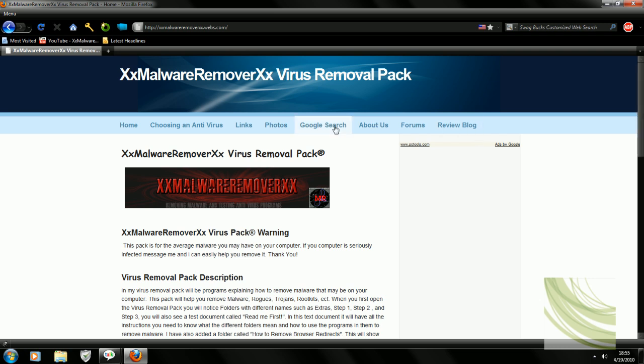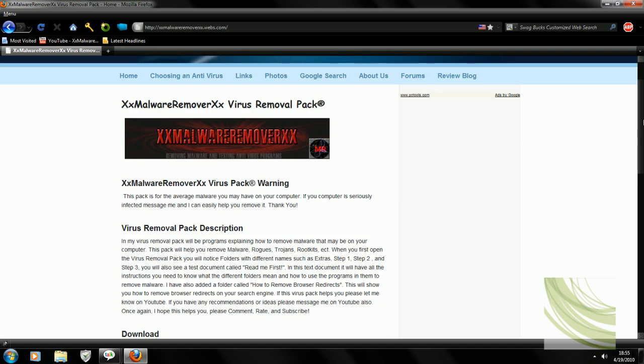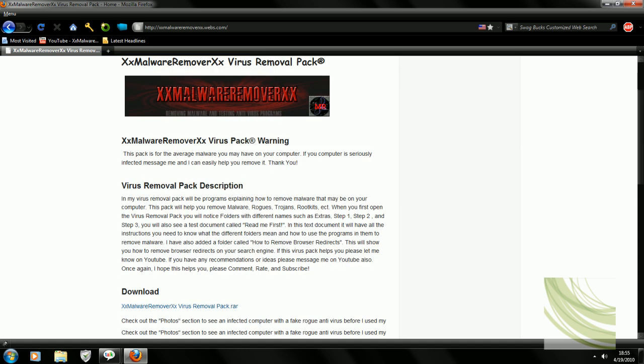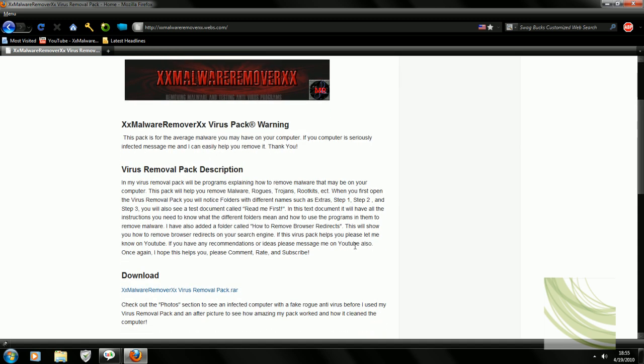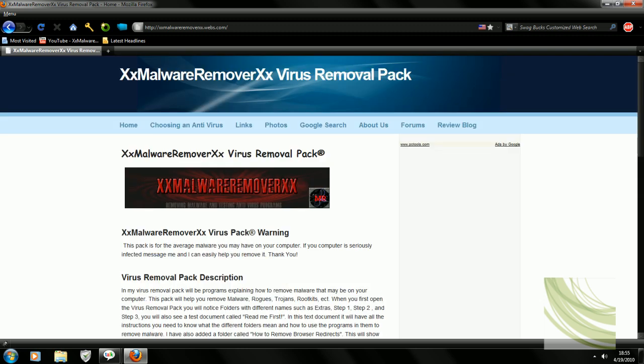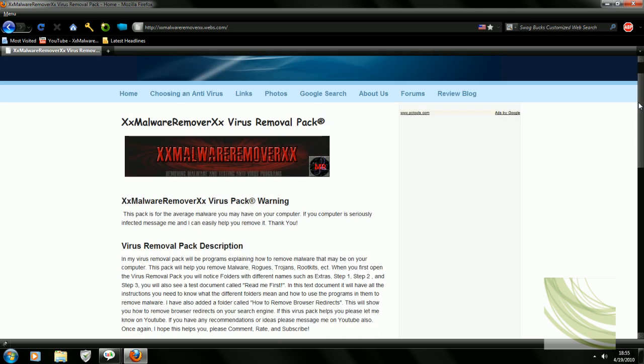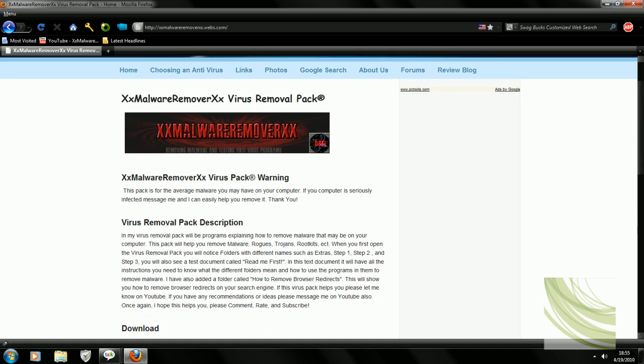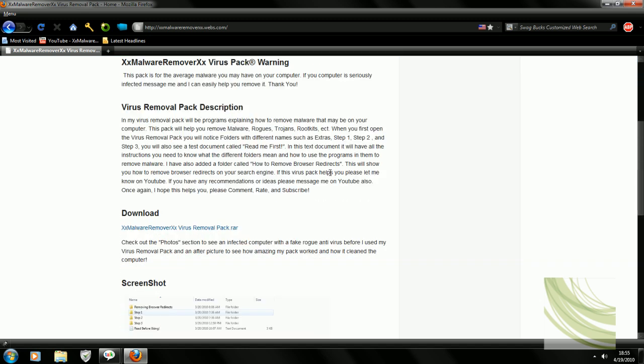Now what you'll see here is my virus pack which pretty much lets you download and remove malware that you may have on your computer. Now this is a very beginner version. I'm coming out with an advanced version for advanced users for really extra protection. This is for home users that don't really know what they're doing.